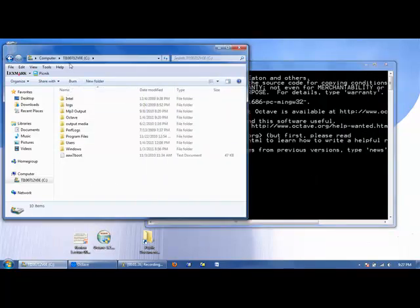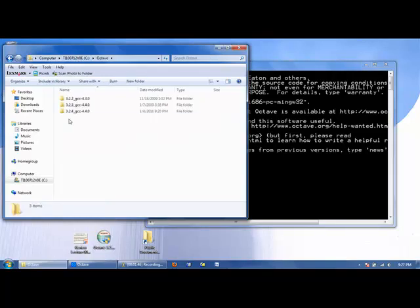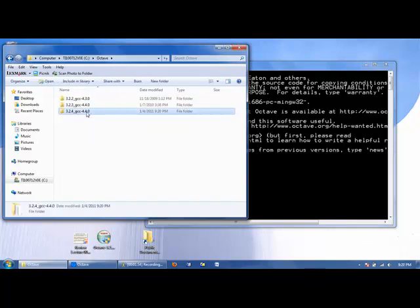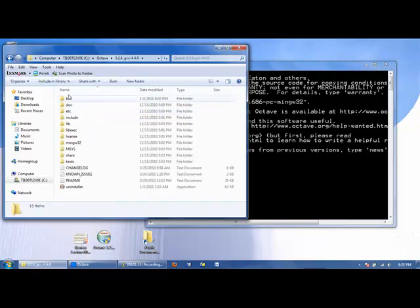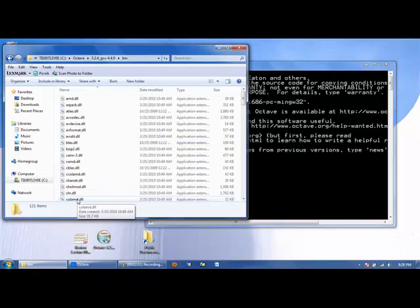In Windows Explorer, you can look at the pathway by looking up here at the top. So here we are in the C drive. We can go into Octave, and we see that there are additional folders. If we go into 324GCC440, there are even additional folders. Let's go into bin, and we'll see that there are a bunch of files here that are responsible for running Octave.